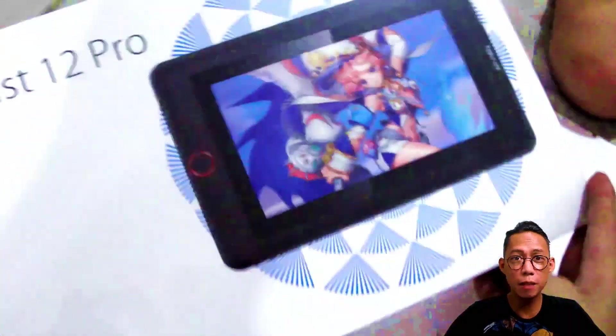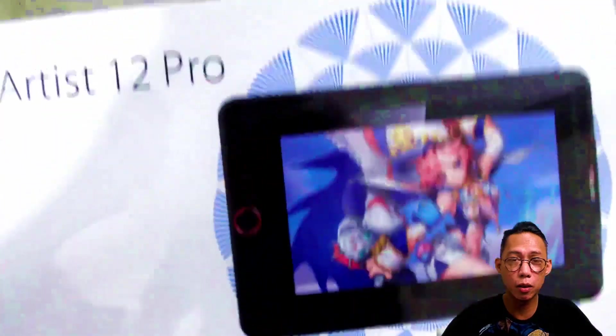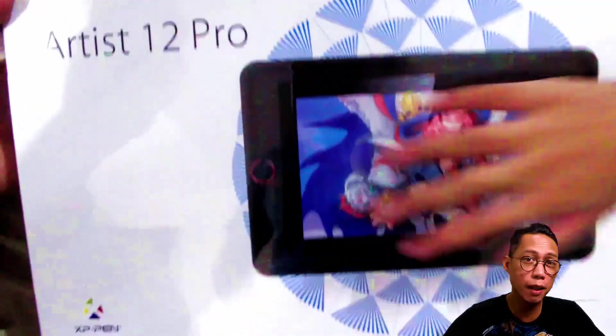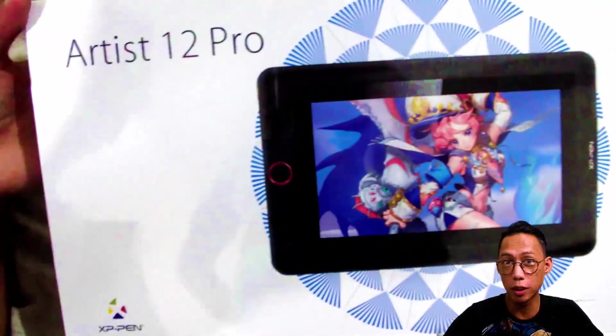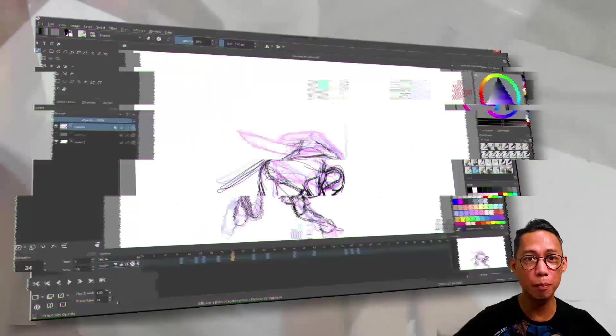XP-Pen has sent me their product called XP-Pen Artist 12 Pro for a tutorial. The tutorial has three parts.